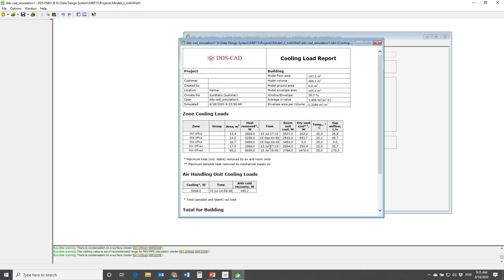The cooling load can occur throughout the year - that's important to take into account. For Room 001, which we set up at the beginning with ventilation turned off, there is no cooling from ventilation - everything is met by the room unit. For the other spaces, you have cooling from the room unit but also from ventilation. For the VAV system, I actually forgot to delete the room unit, so now we have cooling from both the VAV system and the room unit.